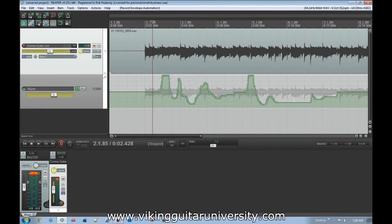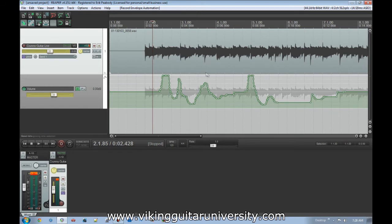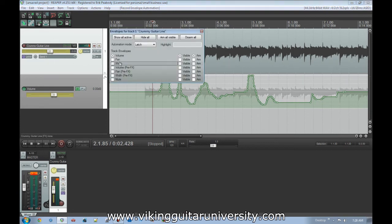Once you click it, it does start changing stuff. When you let go it doesn't go back to Read mode — it stays in Write mode. So you can listen through part of the track and then do your changes and then stop it. It'll stay in Latch mode at that point too.